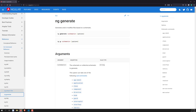The next important command is `ng generate`. We need to learn this because after creating an application, it's time to write code. To write code, we need to create components, services, modules, directives, enums, and more. For creating those files, we use the command `ng generate`. It will generate the code for us — whatever file you want to generate, it will generate it.